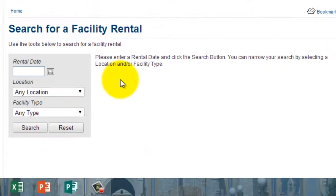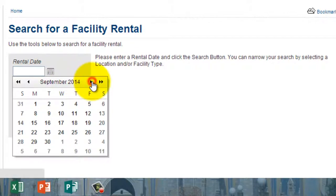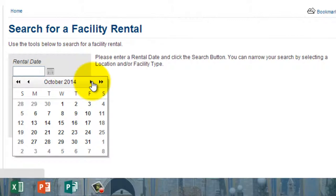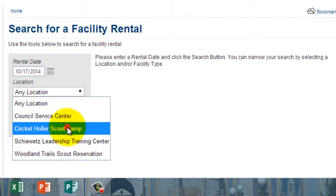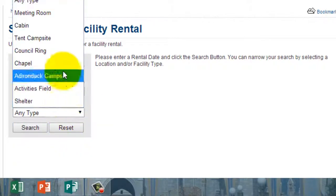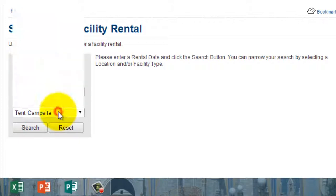Go ahead and click that. Once you have clicked it, you'll need to put in a rental date. The system knows to lock out any reservations if you are within a seven-day window — if you are within that window, you need to call the council office. Information will be provided at the end of this video or in the notes on the page this is embedded on. Select your date and look for your desired location — for example, Cricket Hollar Scout Camp — and narrow it down to what you're looking for.